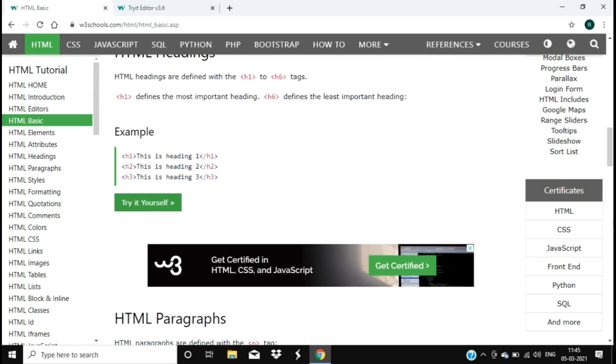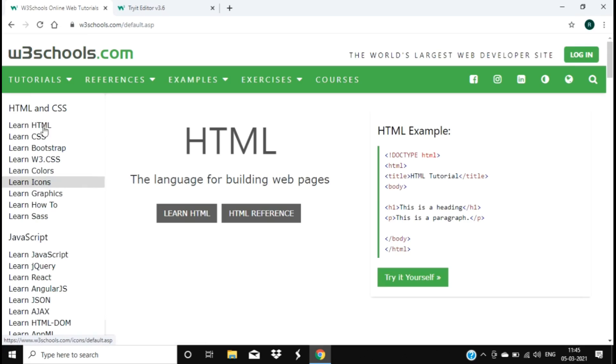And you can scroll down and find that there are many other courses and languages also available.